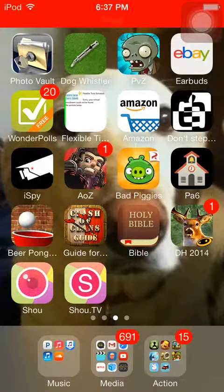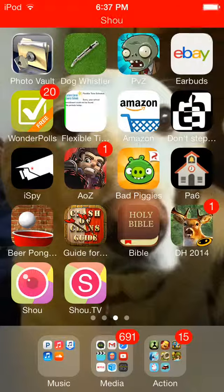Pretty much every movie I can think of, you can download the movies, you can watch them over Wi-Fi. It's great.